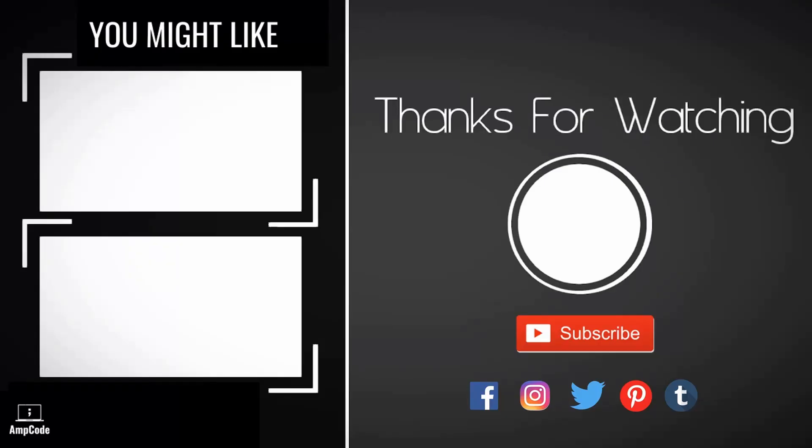If you like this lecture, please subscribe to our channel and ring the notification bell to get the latest updates. Don't forget to follow us on our social media which I've linked in the description below. Thanks for watching.